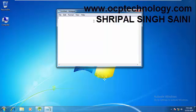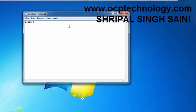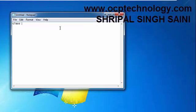First of all we need to specify the class. Suppose my class name - 'class' is the keyword, then class name. So my class name suppose OCP Technology.